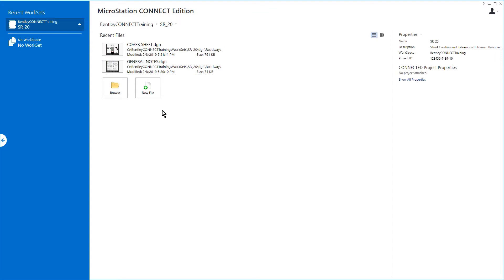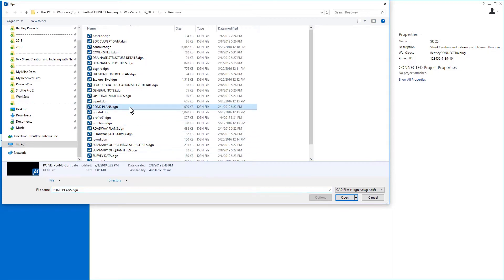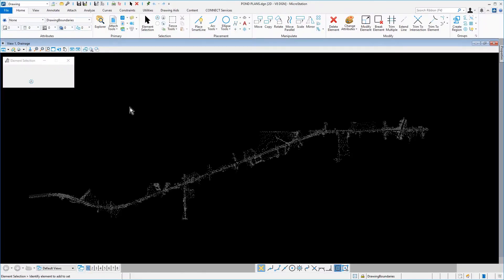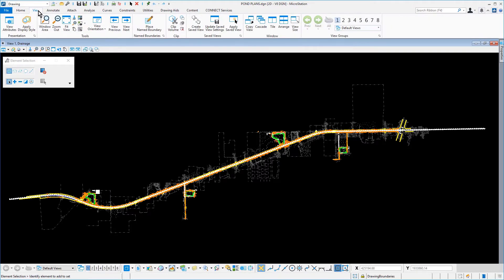Here in the MicroStation Connect Edition, begin by opening the Pond Plans DGN file from the DGN Roadway folder of the SR20 project. From the View tab,